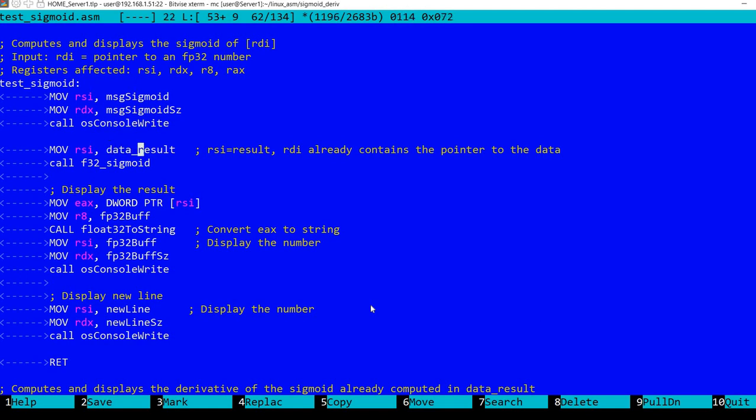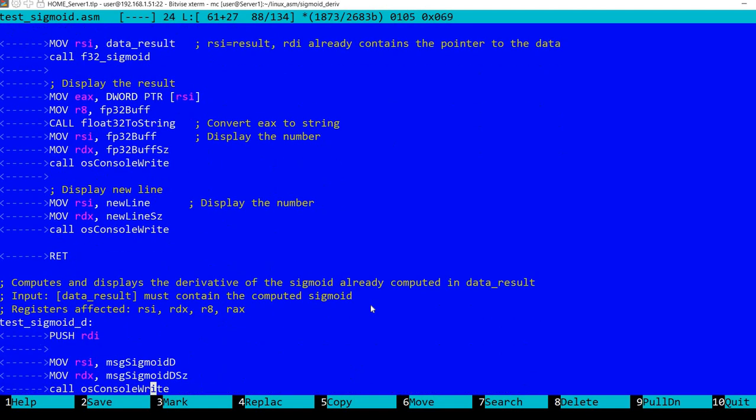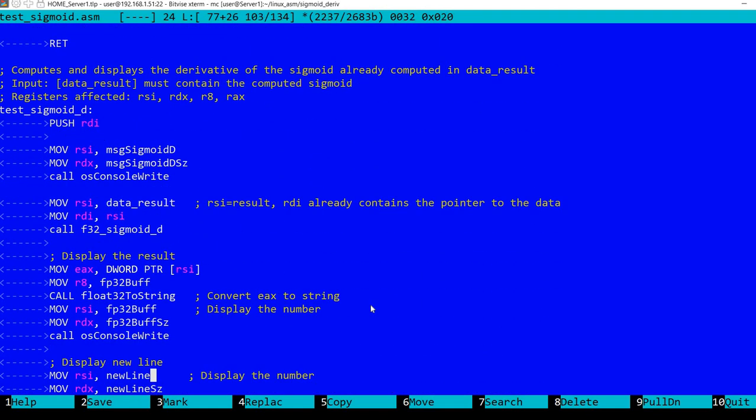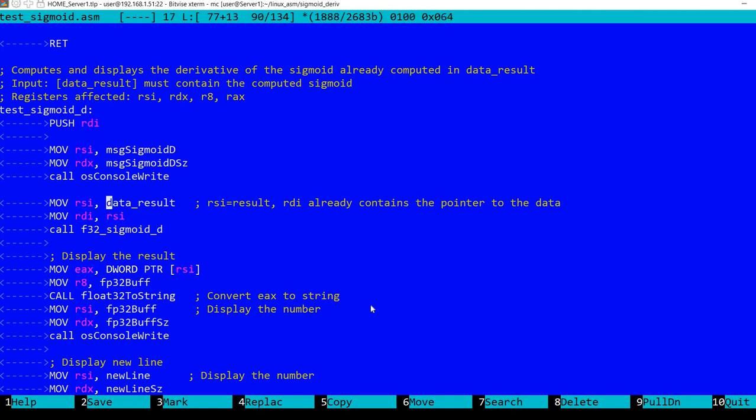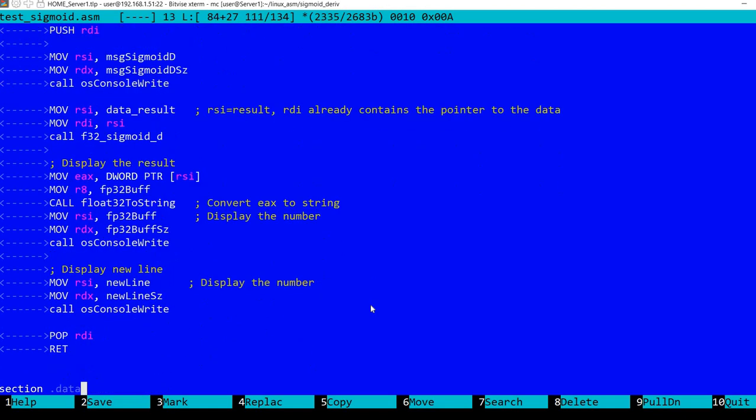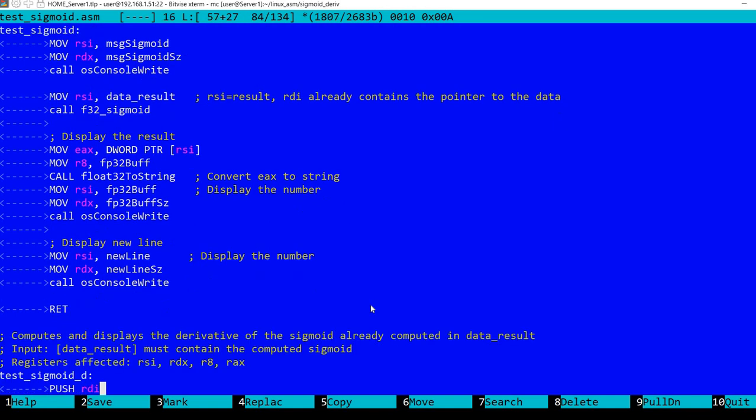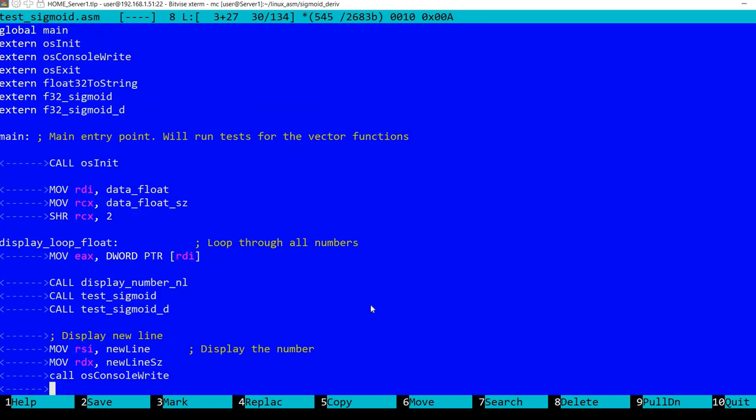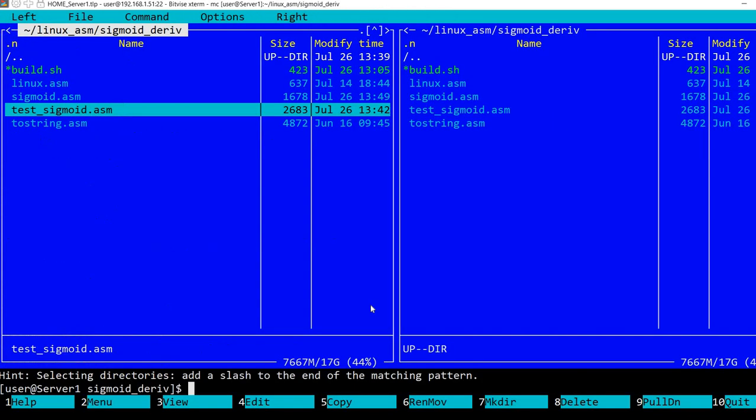Then I've written this new procedure test_sigmoid_derivative, which starts by displaying the sigmoid derivative message and equals. It will point both RSI and RDI to data_result, so it assumes that it already contains the computed sigmoid value. Then it calls the function and displays the result.